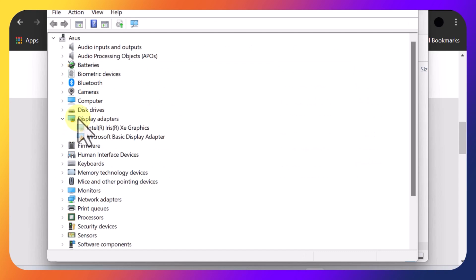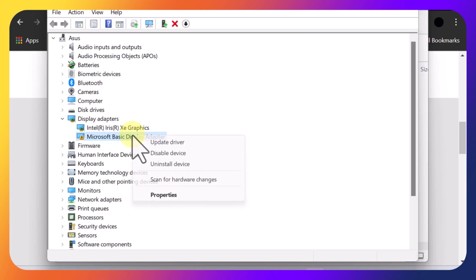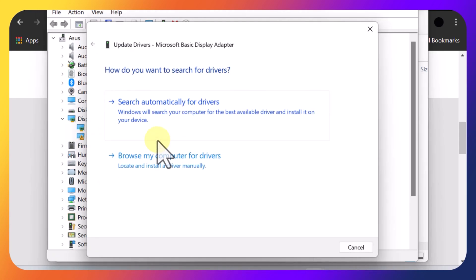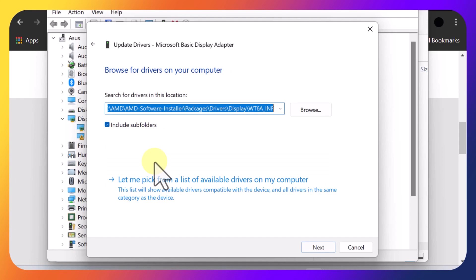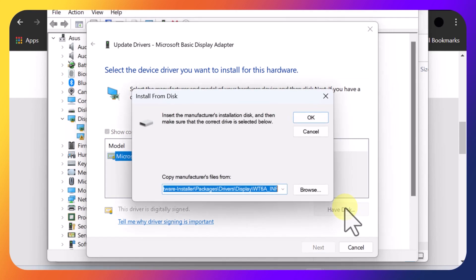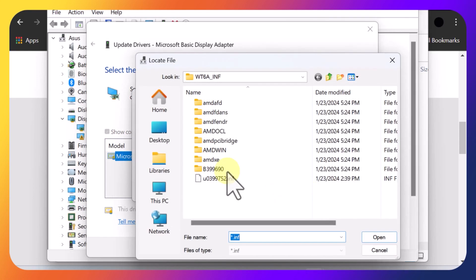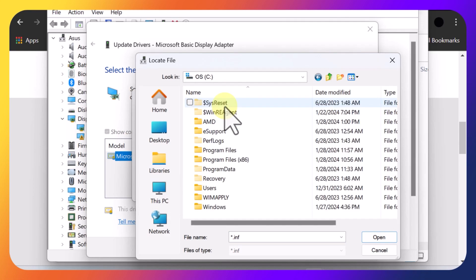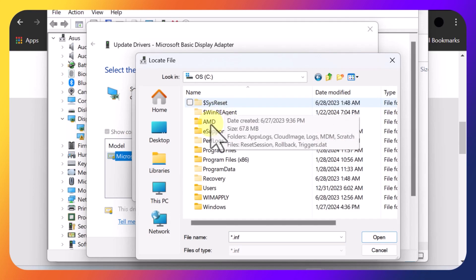So now what you want to do is go back to Device Manager. And then go to Display Adapters. And you see the Microsoft Basic Display Adapters. Click on that, and then right click, and Update Driver. Now you want to do Browse My Computer. Let me pick from a list. Next, and then click Have Disk. Click Browse. And then now you want to go to this PC, your C drive, and that AMD folder.